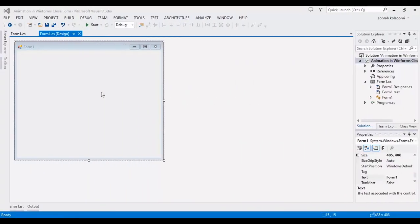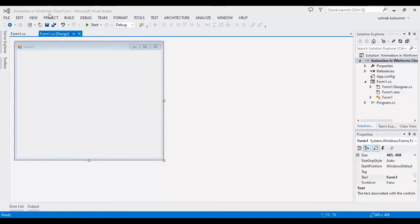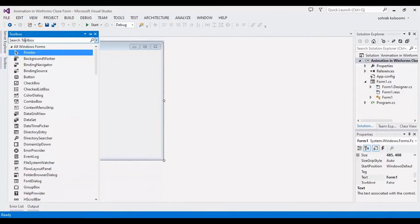Hello everyone, I am Sohra from Agrim Staff and today I want to show you how you can make an animation in WinForm application for closed form.